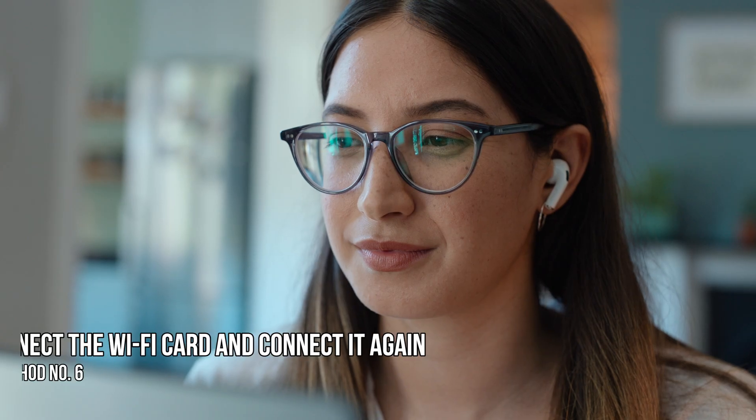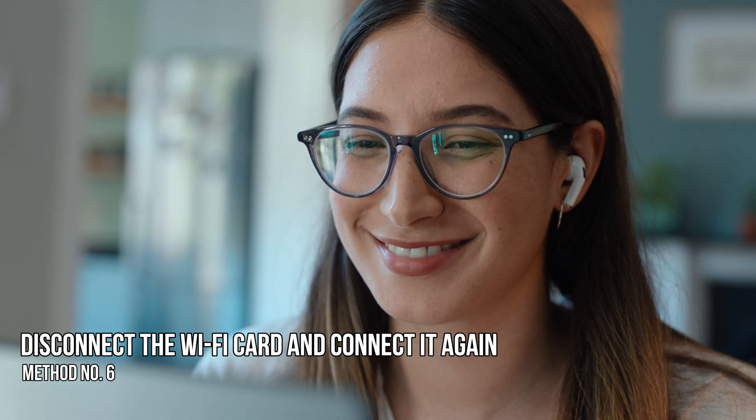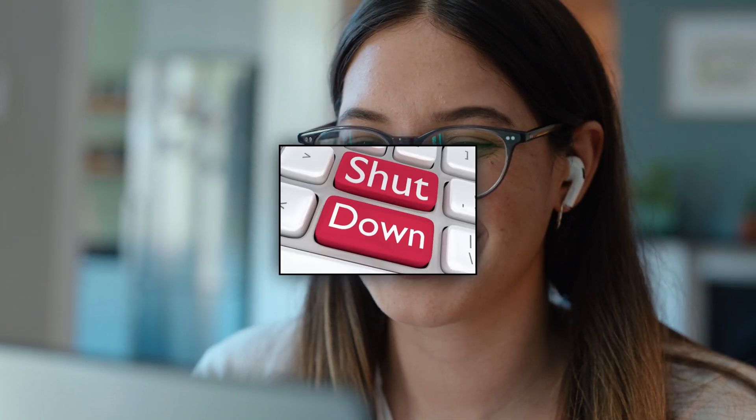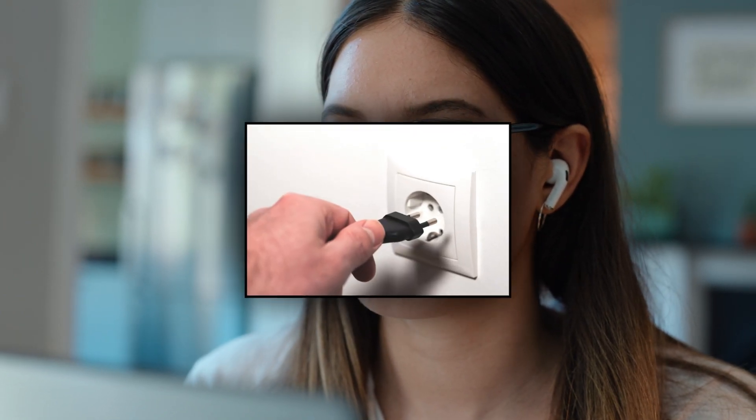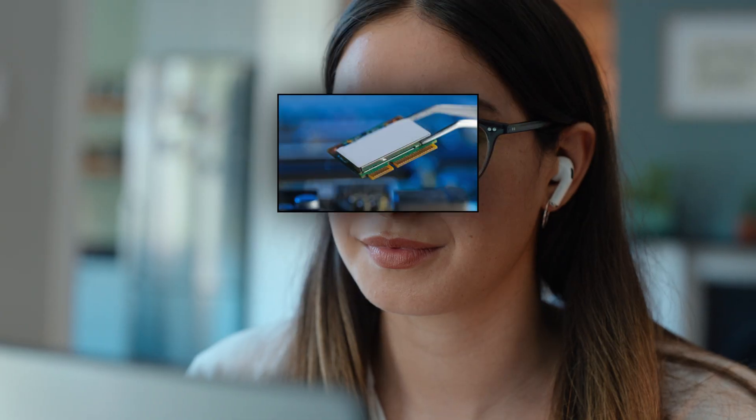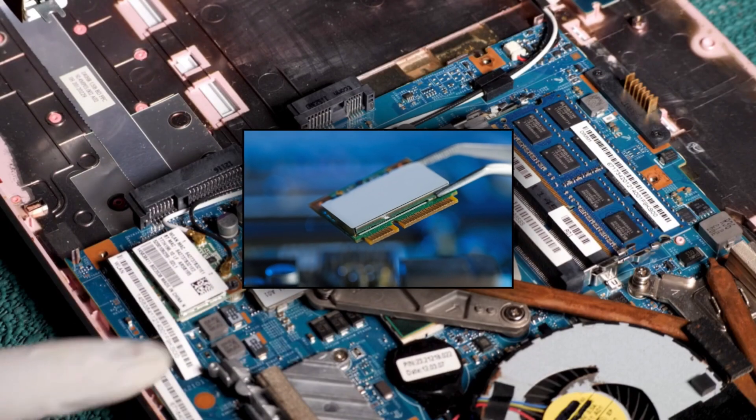Method 6: Disconnect the Wi-Fi card and connect it again. If nothing else seemed to help, try physically disconnecting and reconnecting the Wi-Fi card or Wi-Fi adapter. This resets the hardware and ensures it is properly seated, potentially resolving connectivity issues. Shut down your computer and disconnect the power cord. Next, locate the Wi-Fi card. It is typically located under a panel on the bottom of a laptop or installed in a PCIe slot on the motherboard of a desktop PC.